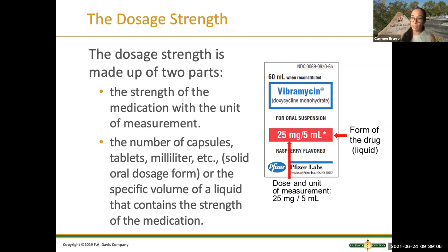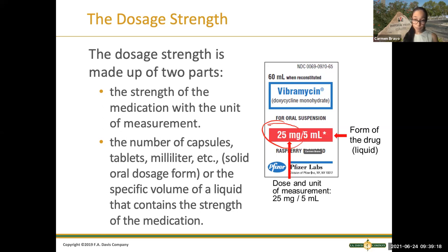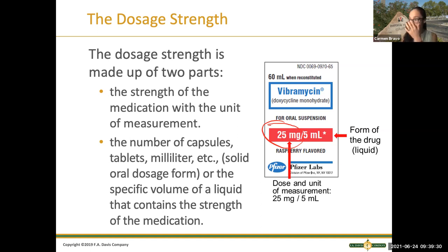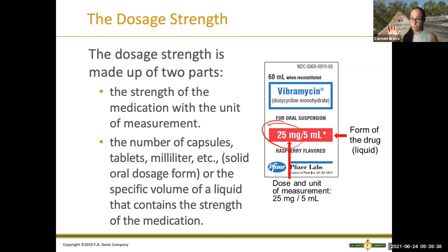The dosage strength is made out of two parts. One is the strength of the medication — in this particular case, you see the 25 there, that's the strength. And then the second part is the form of the medication — what is it coming in? Like the previous label said 'tablet,' in this particular label it's 25 milligrams per every five mLs. So the form of the drug is now in liquid.